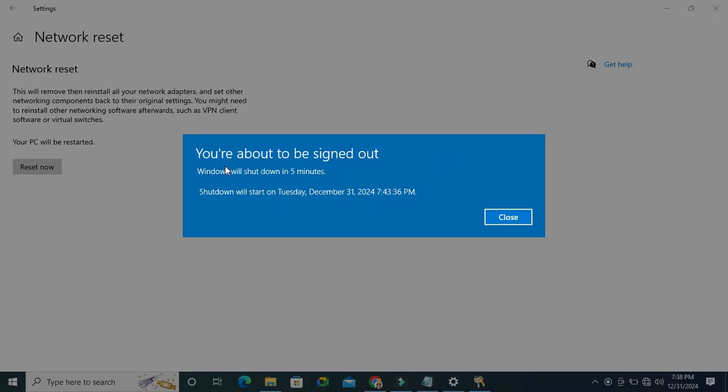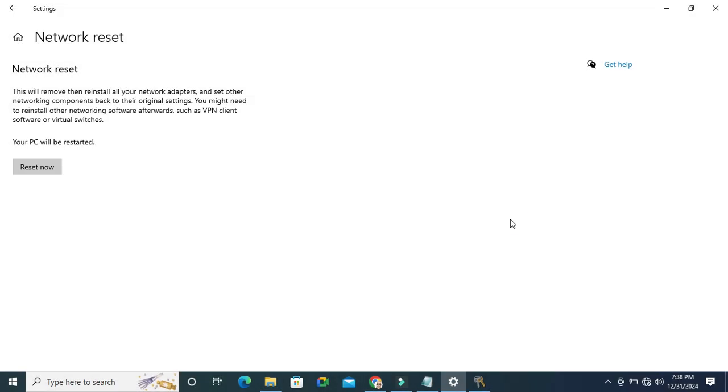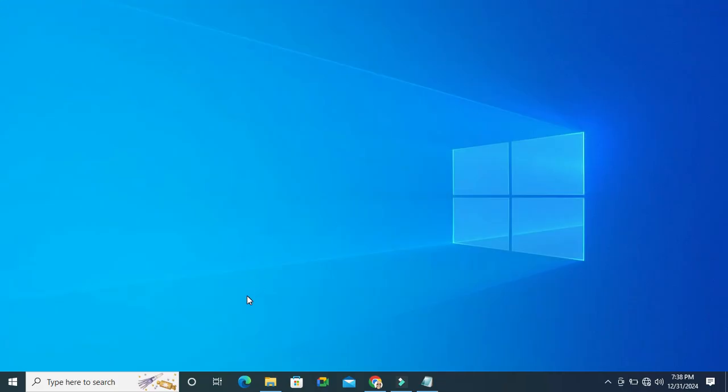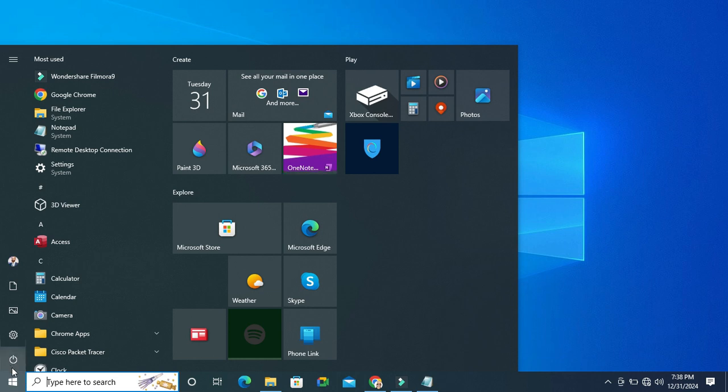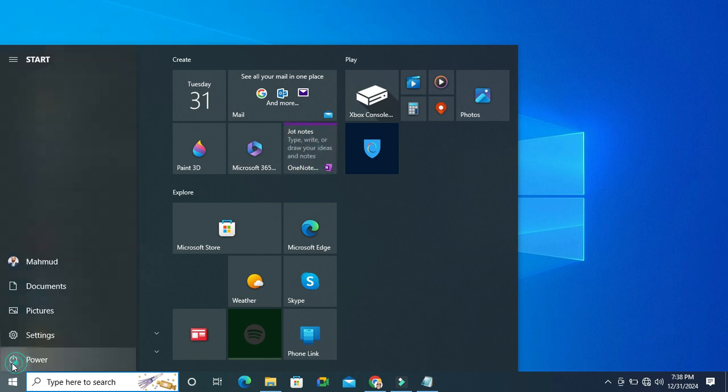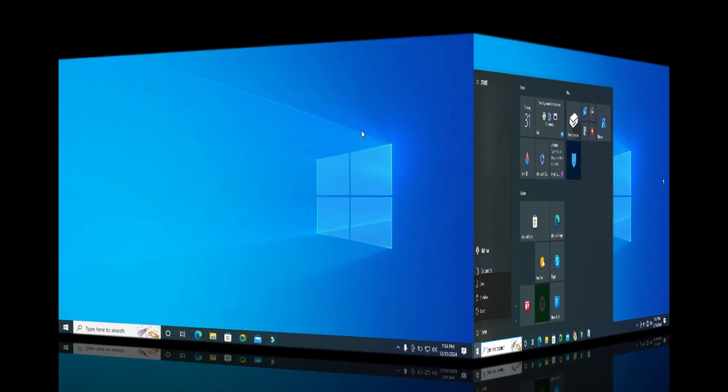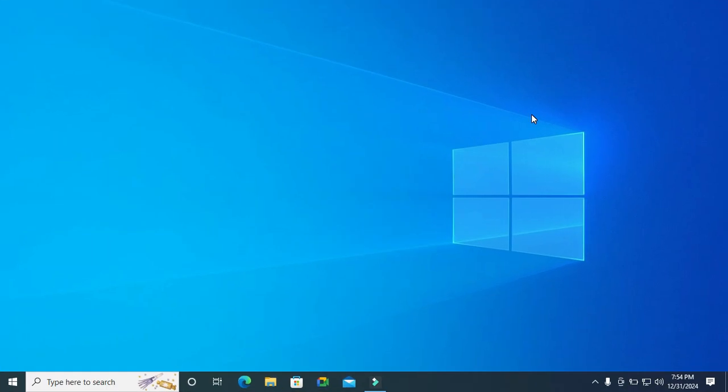Look, you are about to be signed out. Close settings. Now you need to restart your computer. Click on start menu, click on power, and then click on restart. After restarting the computer, I am going to check.